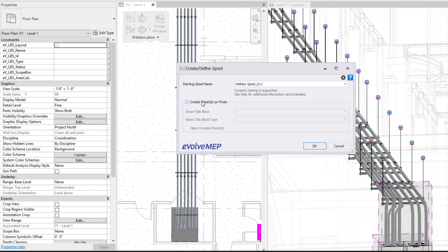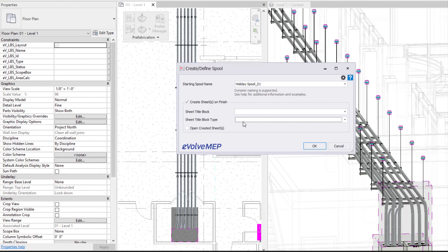We do have create sheets on finish. So if I had that selected I can choose my sheet title block here and also a sheet title block type if need be. You also can specify if you want to open your created sheets as well.